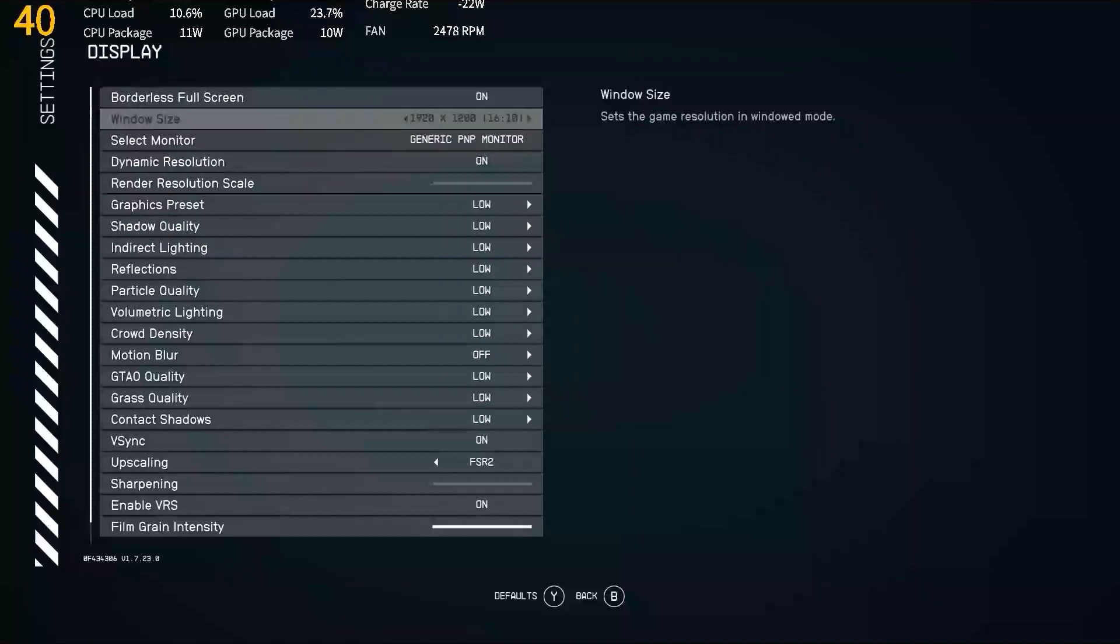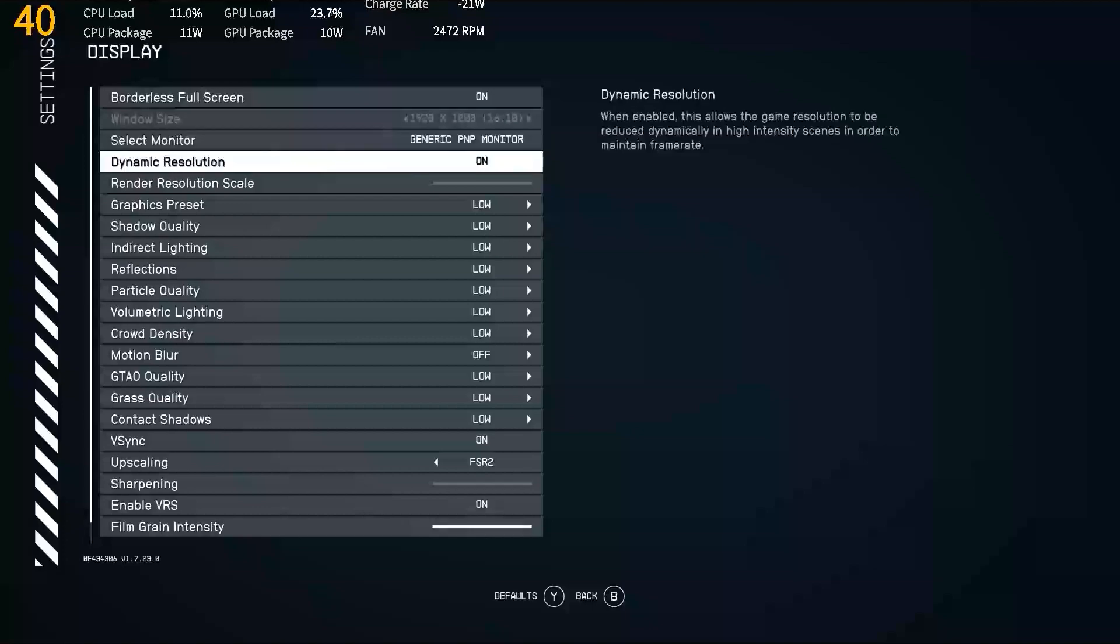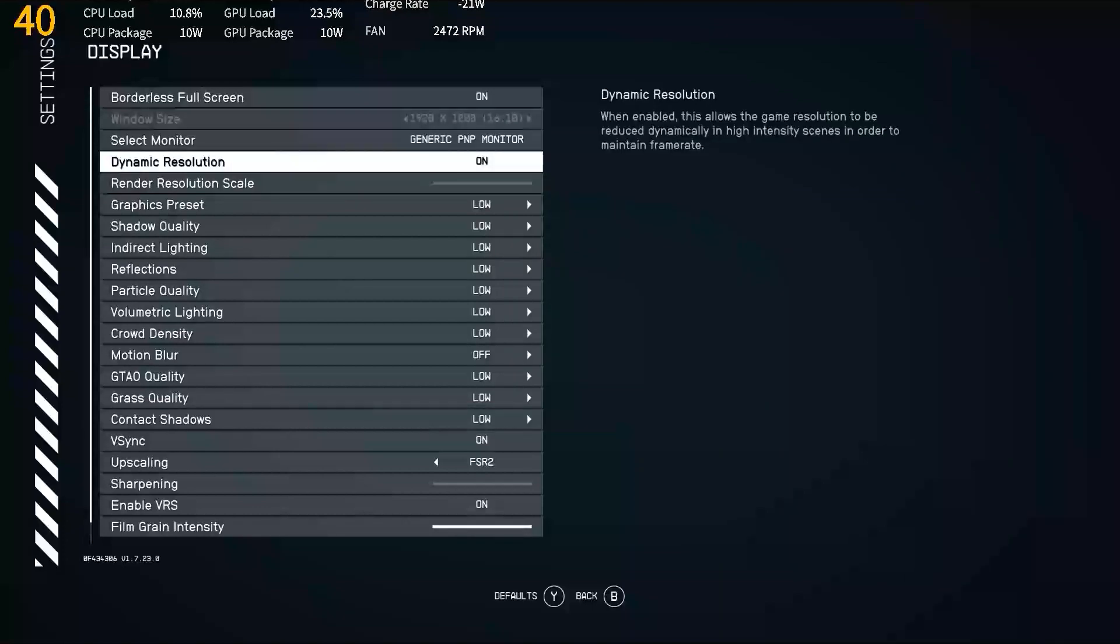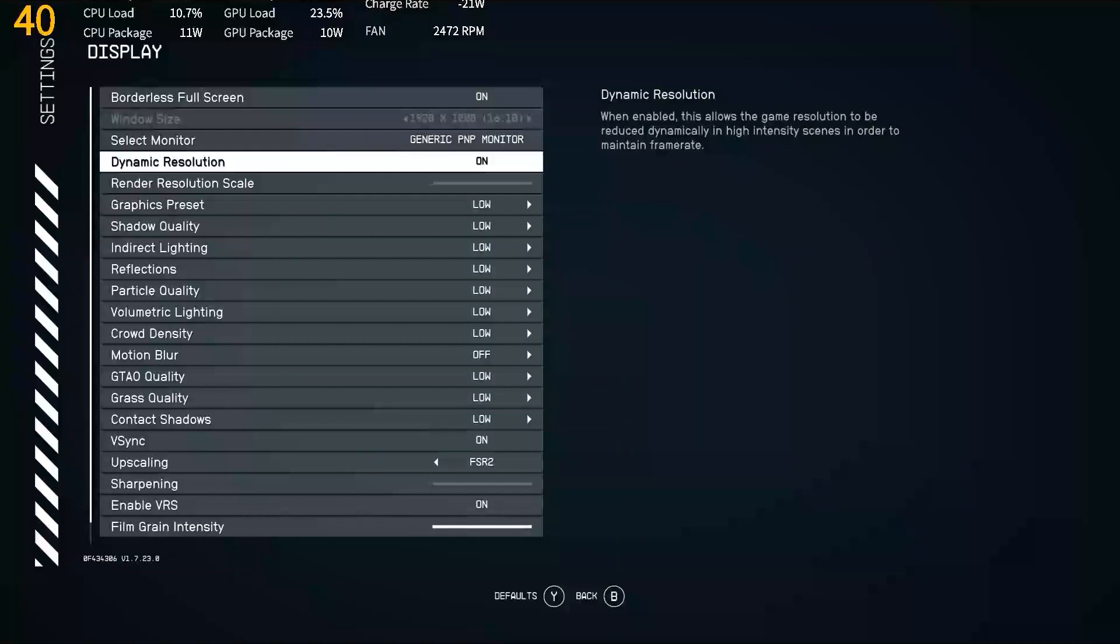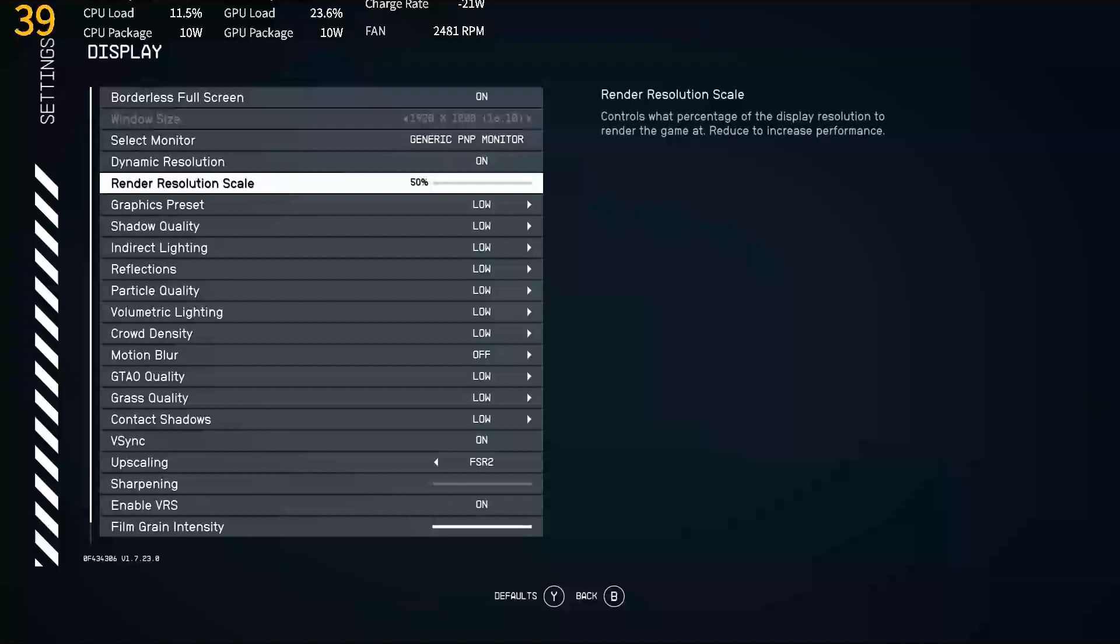We are using the 1920x1200P resolution. This is set by preference, but since on the Ayaneo 2S we are working with a 1200P display, I am selecting that resolution to use. For our dynamic resolution, I have that enabled. It is going to align with working with the FSR2 setting, FidelityFX Super Resolution 2, an AMD technology for generating frames. Our render resolution scale is going to be at 50%. This is going to align with that setting equivalent to performance or ultra performance.